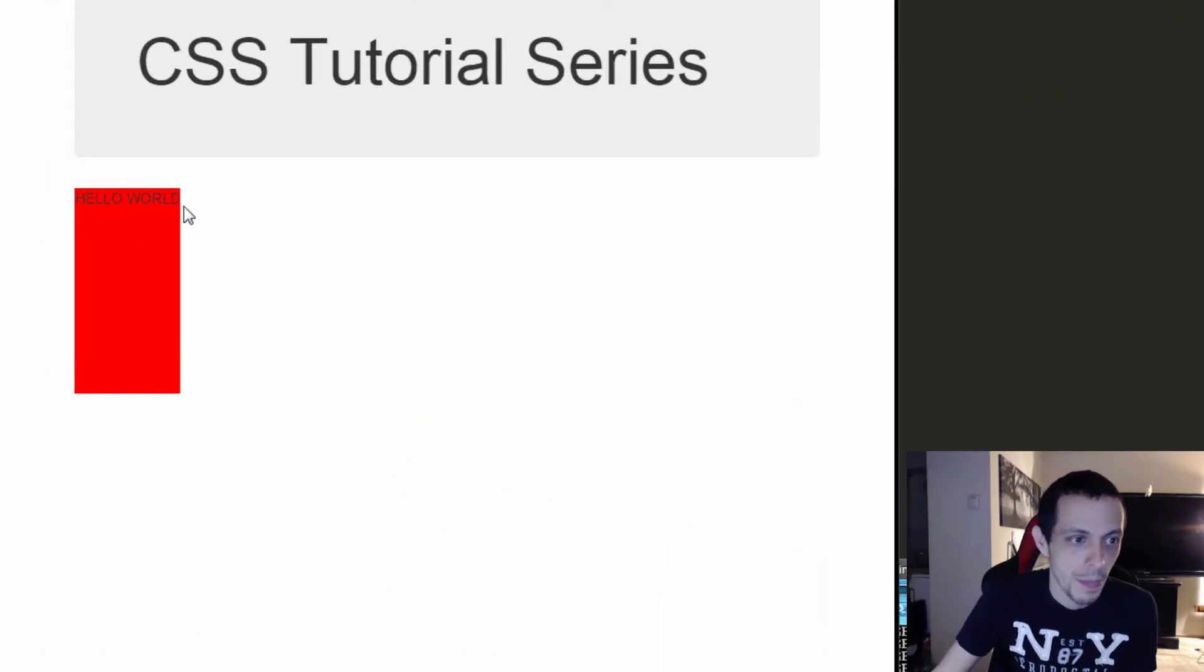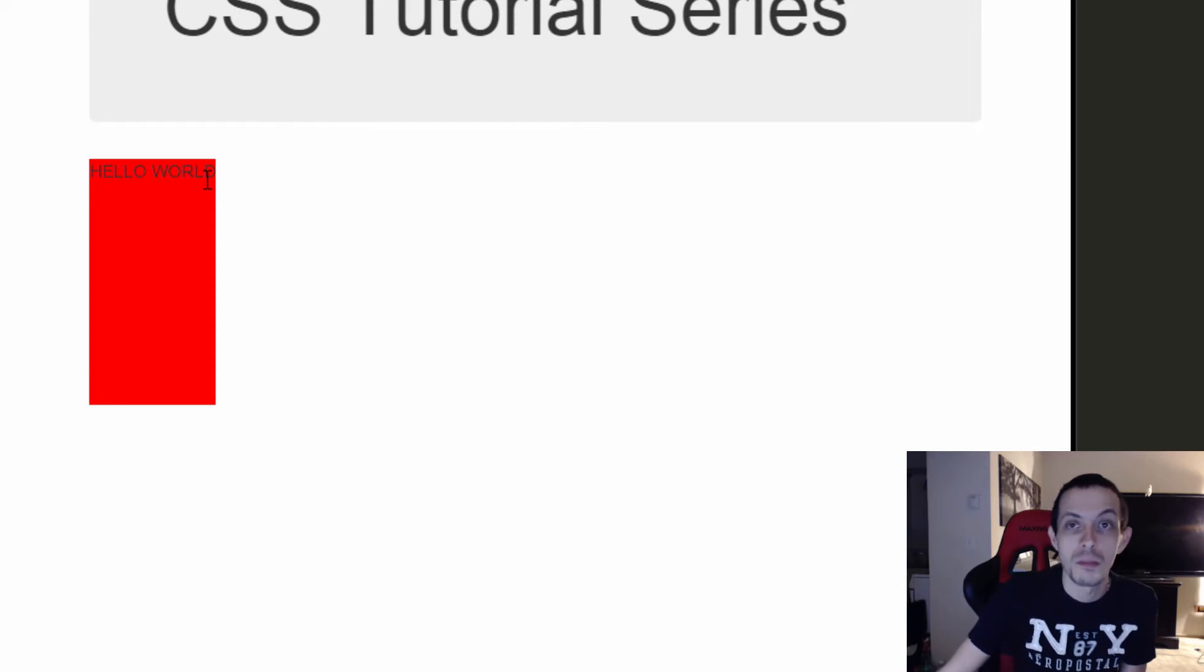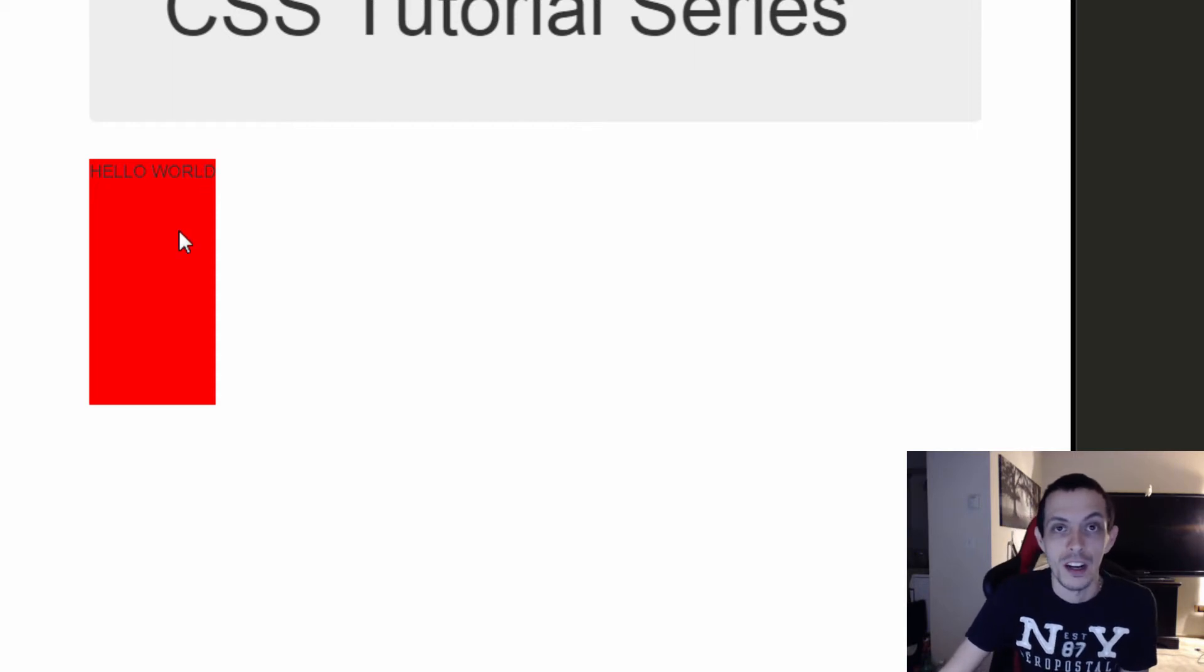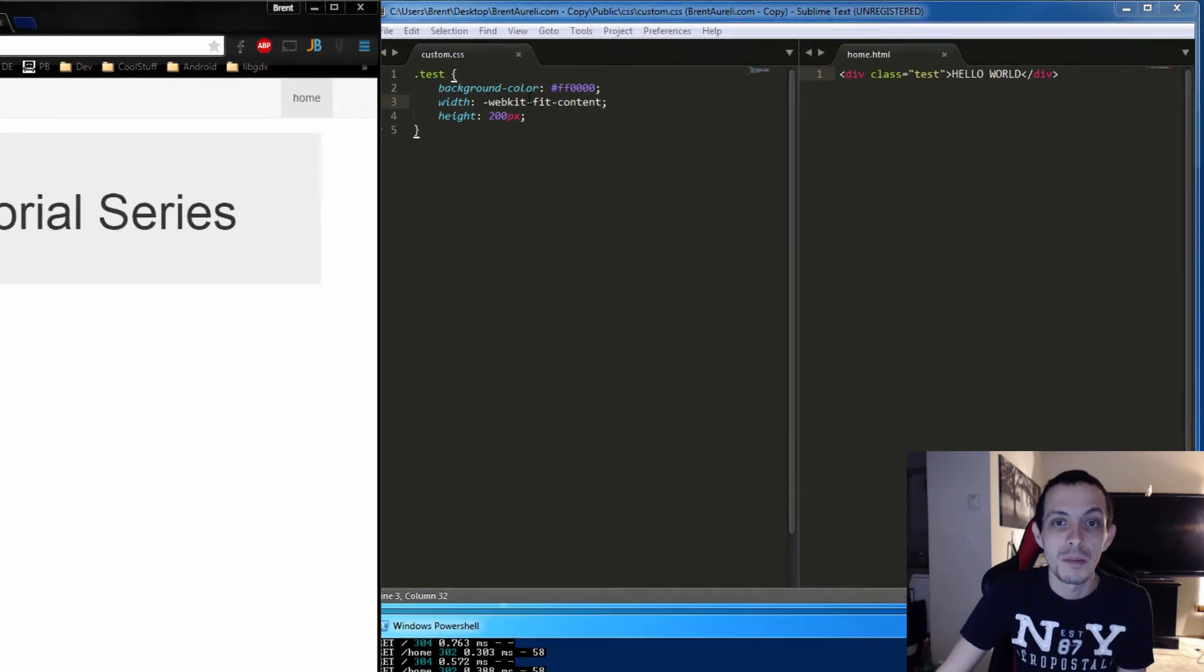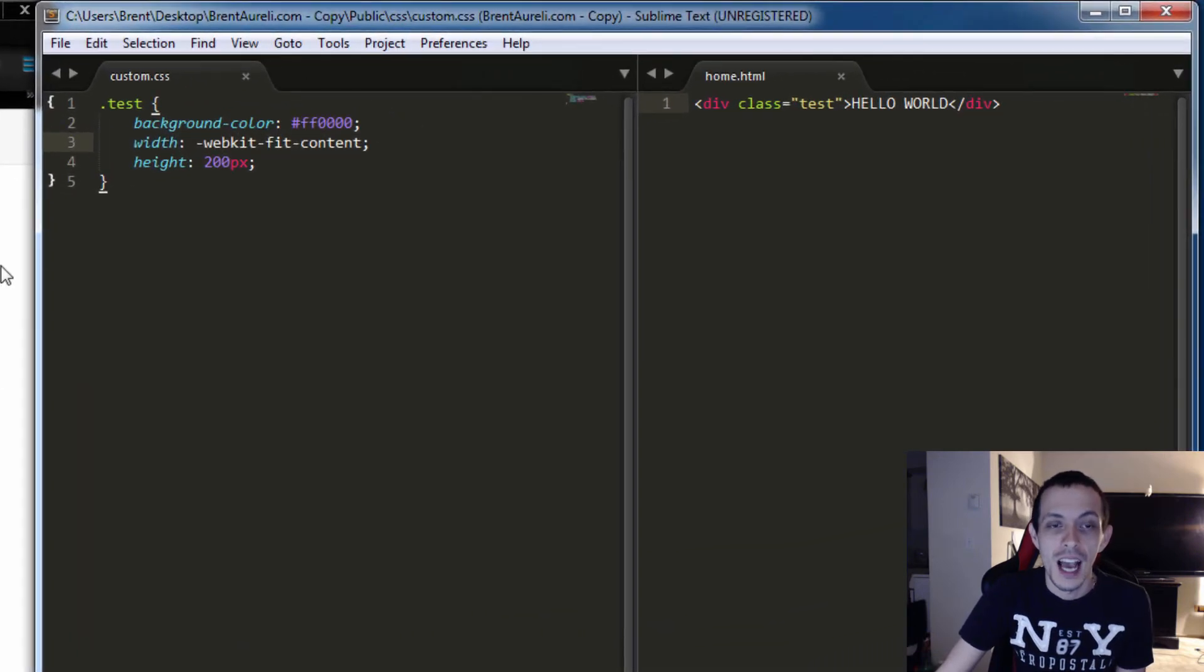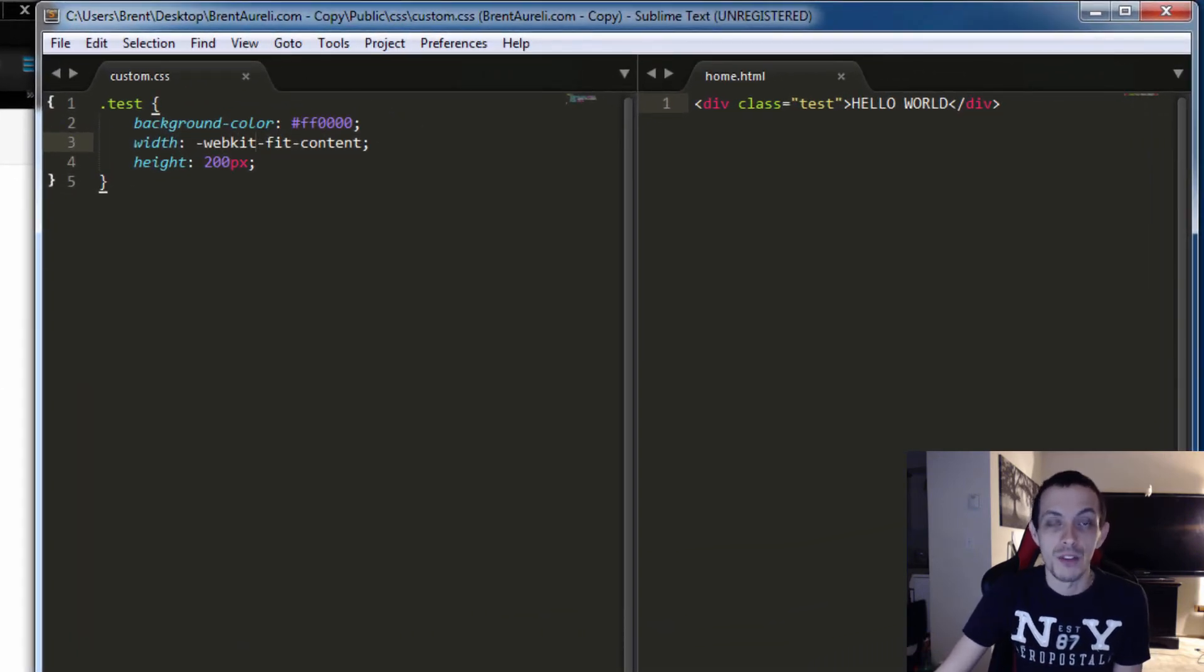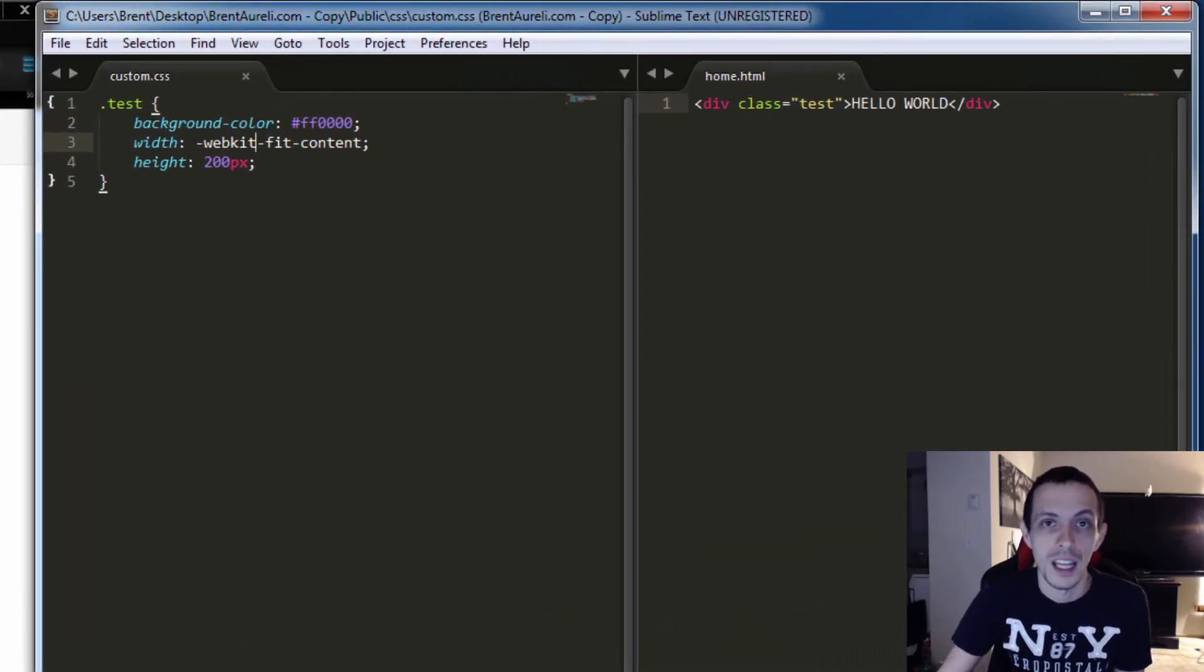Hello world is just big enough. The background is just wide enough to fit the hello world. Webkit is basically specific to Chrome, for the Chrome browser, and like I said we'll talk about that in future tutorials.